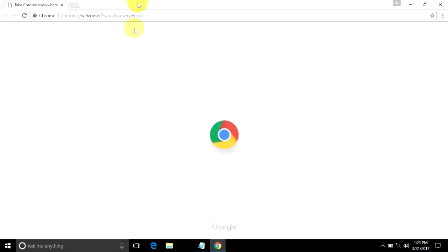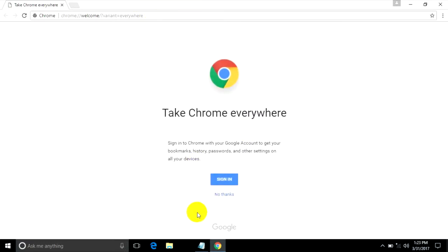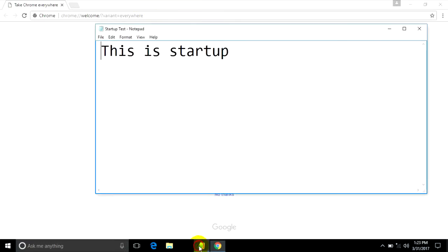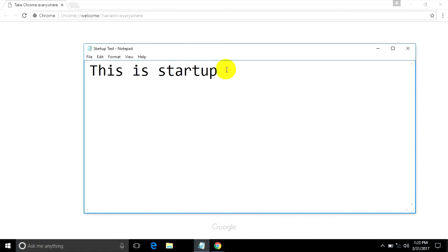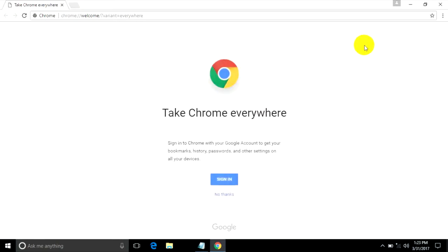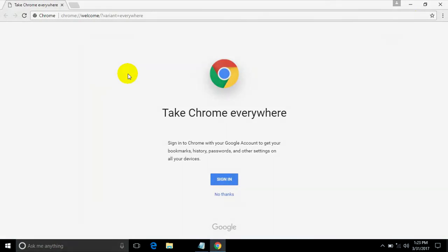After the restart, it opened the scroll app and the Notepad startup file. This is how to set up a startup application, file, or folder on Windows.